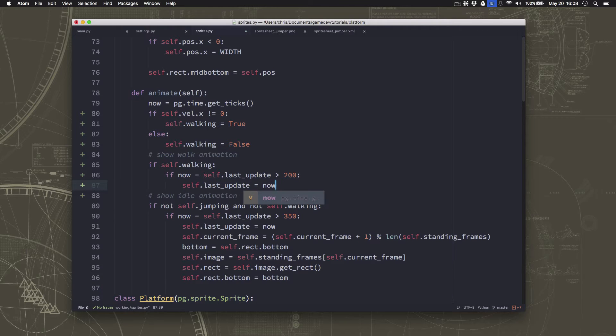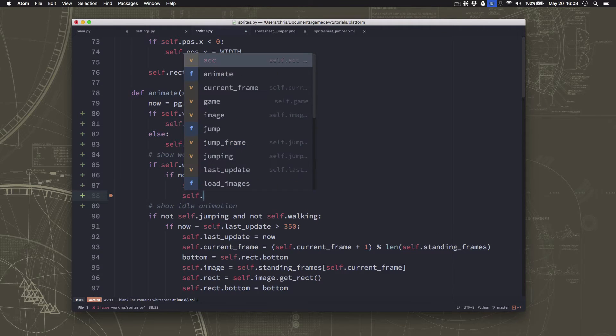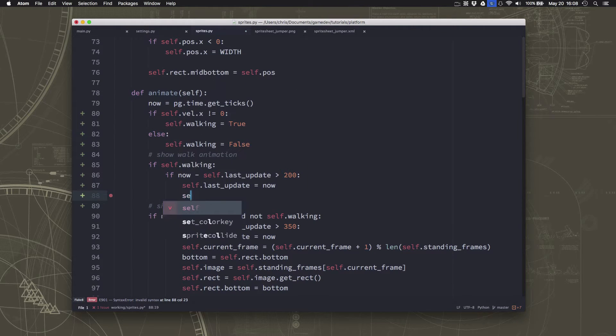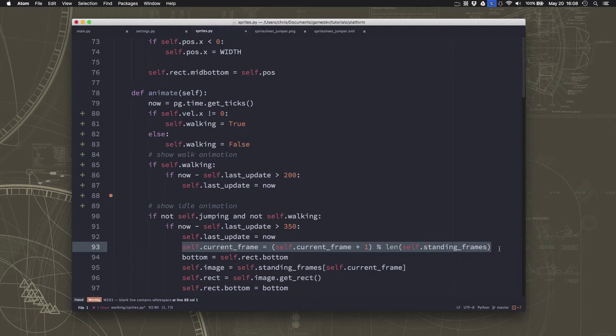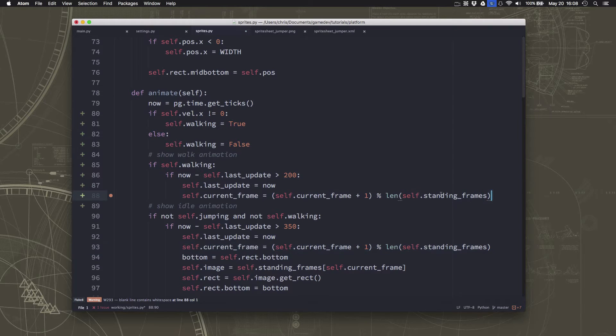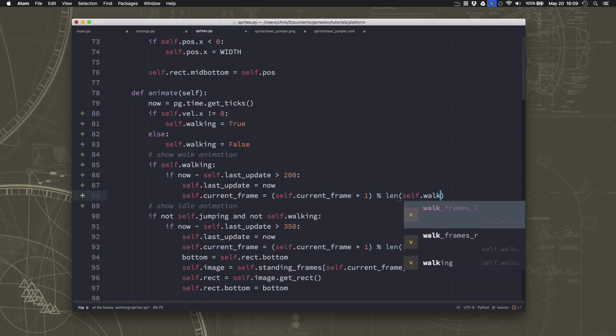And so we are updating, so we'll set the last update time to now, and we'll pick what our current frame should be. And that's actually going to be the same process we did here, except we're going to use the length of the walk frames.